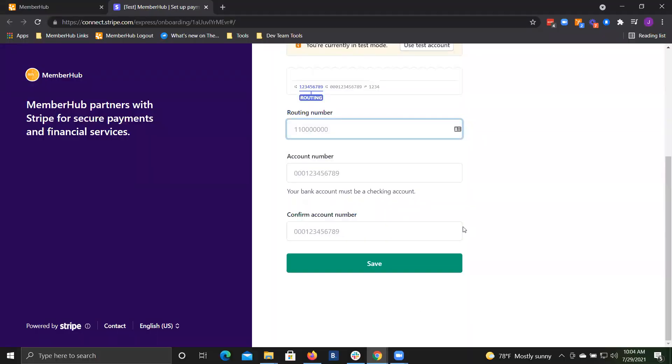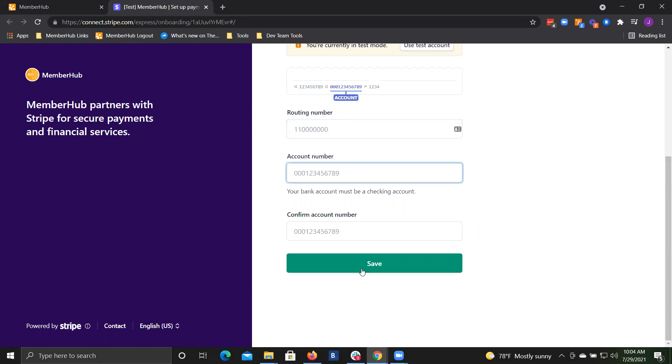Your last step is to enter your banking information. You'll want to grab a check so you can make sure you get your routing number and your account number to enter. Once you finish that, you'll click save and you'll be ready to start processing payments.